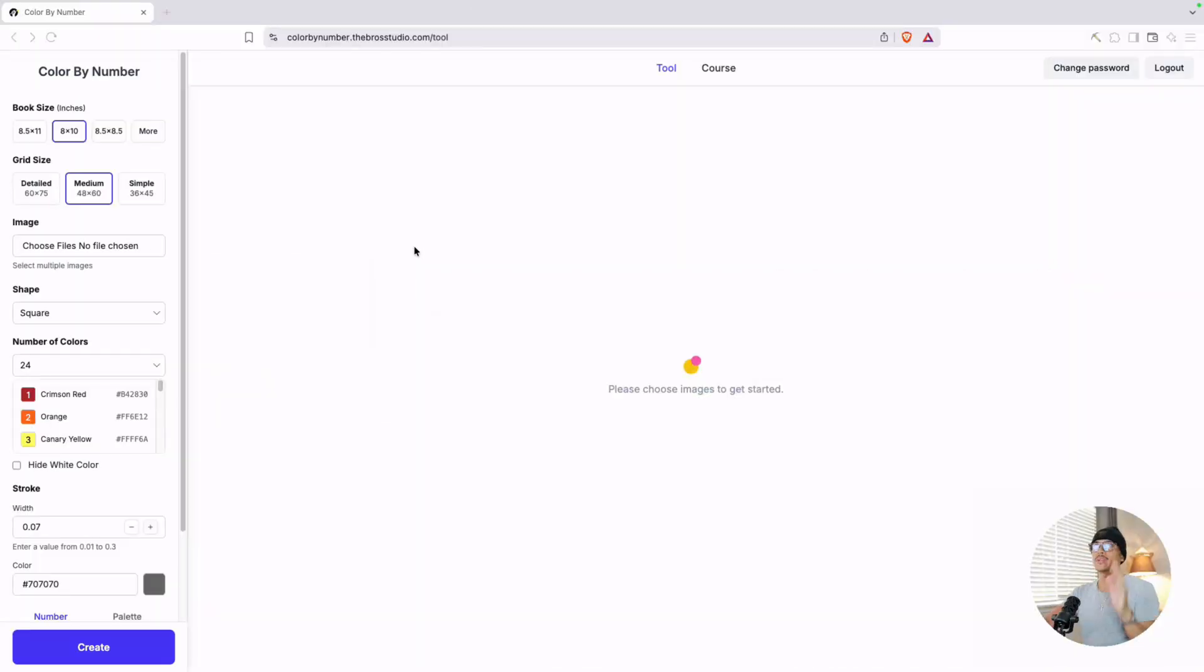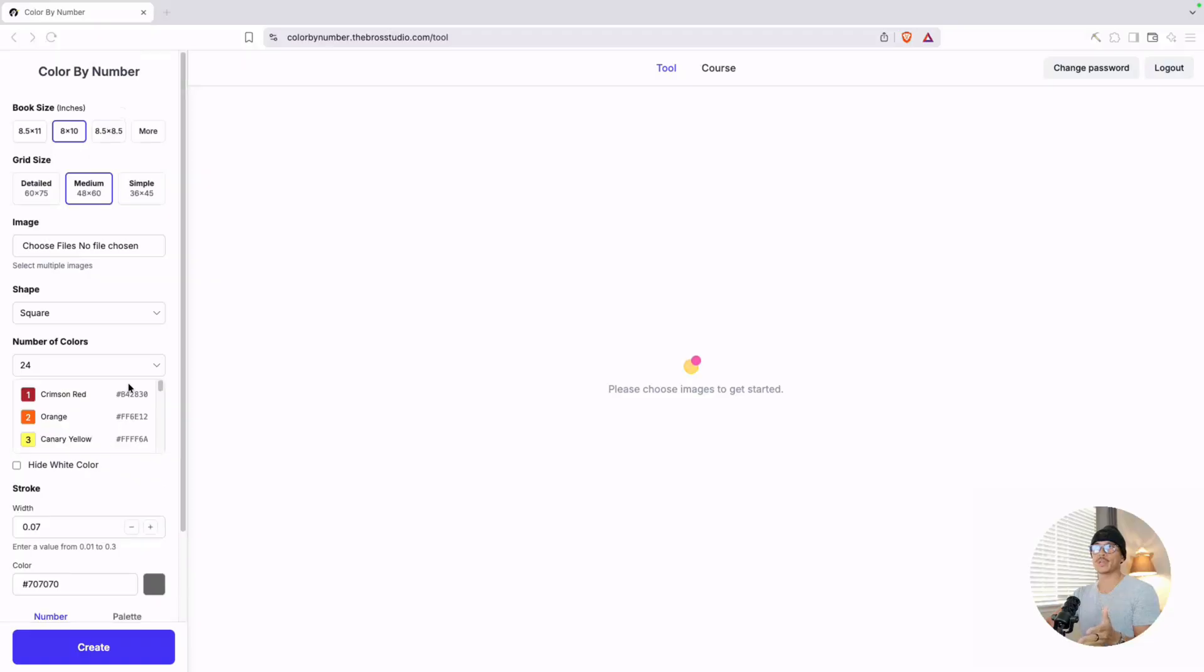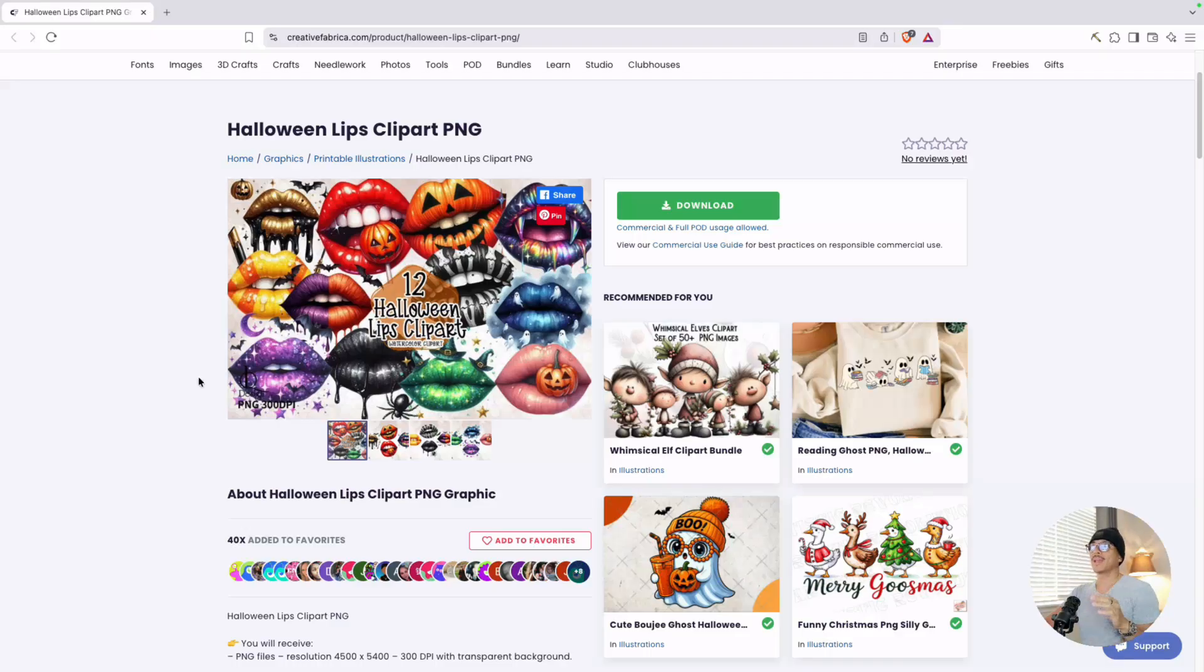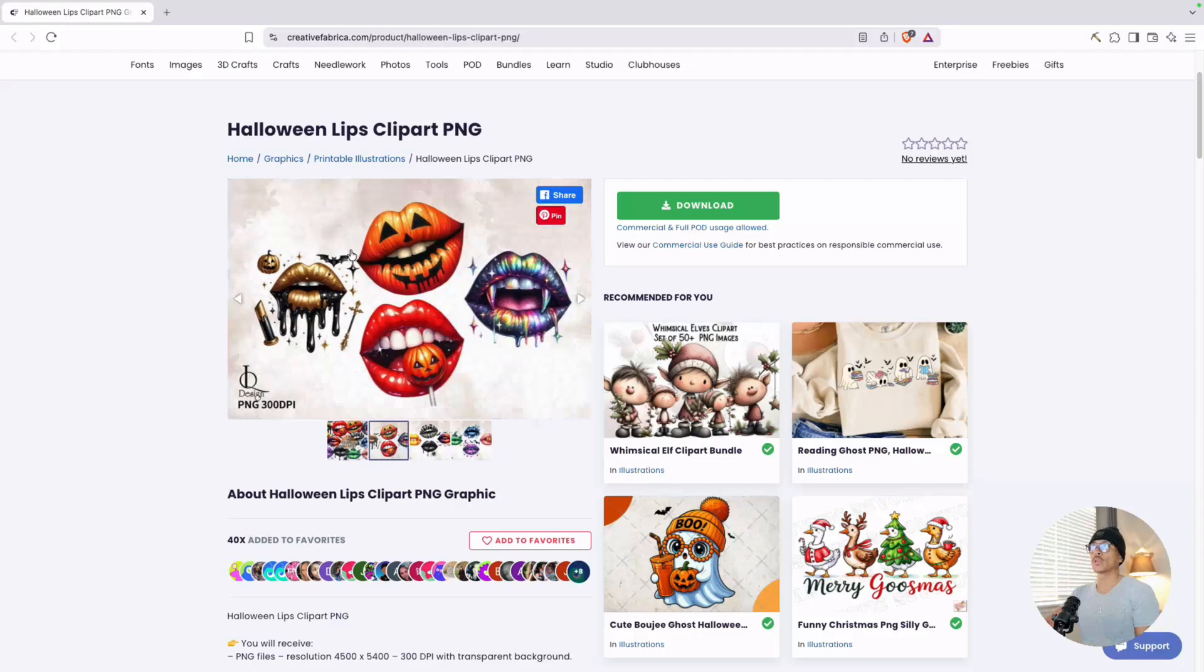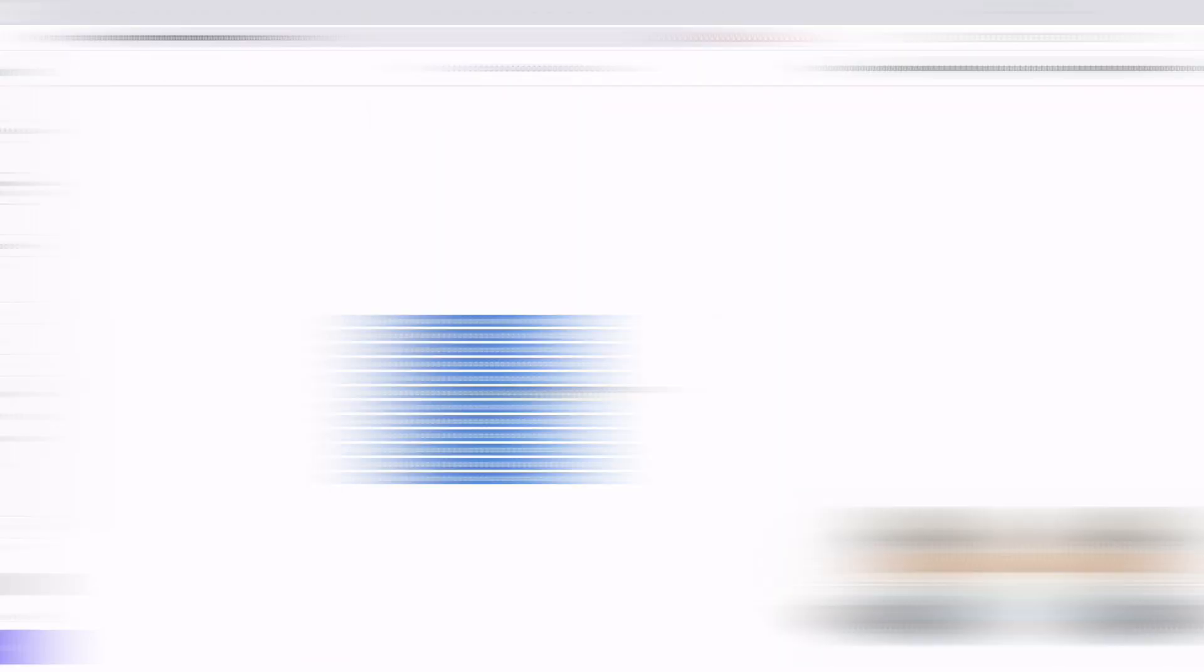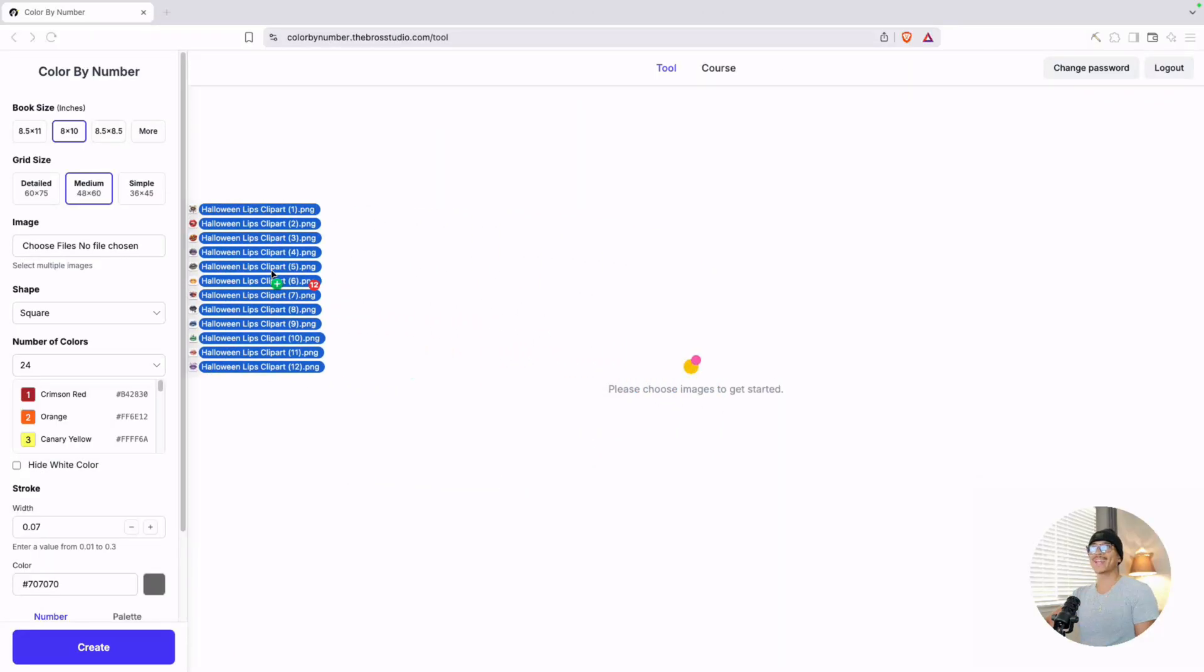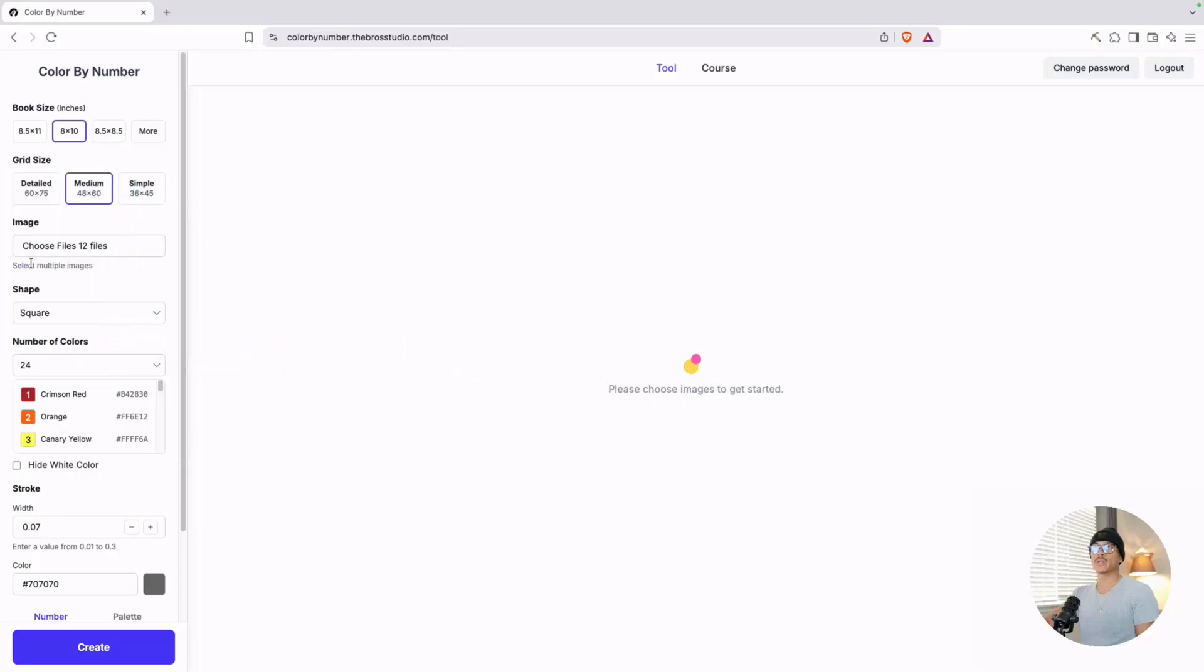Here's the color by number generator tool that I use to create these books. It's actually a very simple interface. There's not a lot of options here, which means you can't really go wrong. All you really need to do is focus on providing images that it can generate these pages for you. I did a search on Creative Fabrica to look for some images that I could use for this coloring book. I found this one called Halloween Lips Clip Art, and it looks like there's a couple of these images that could do very well, so I decided to just download it and give it a try.